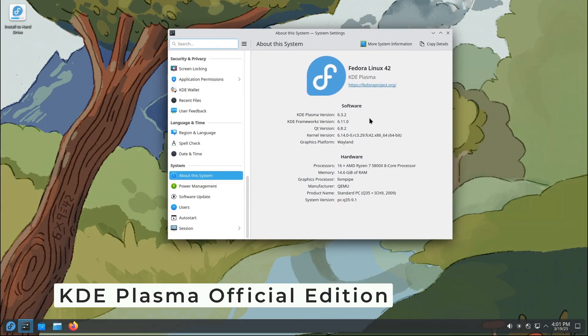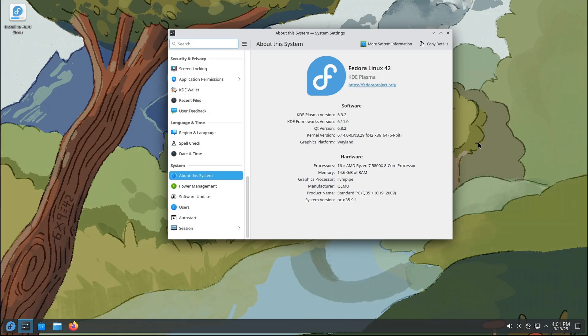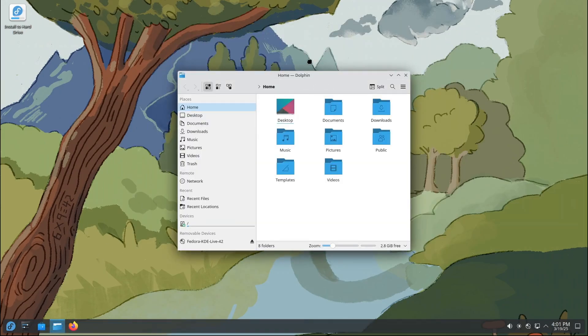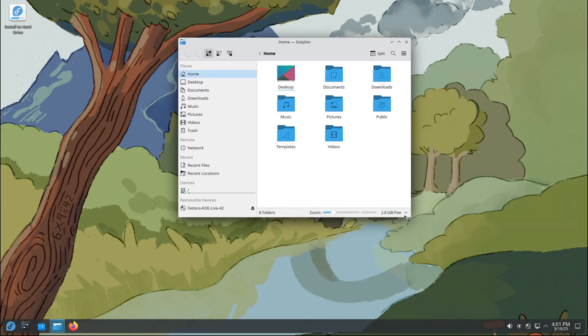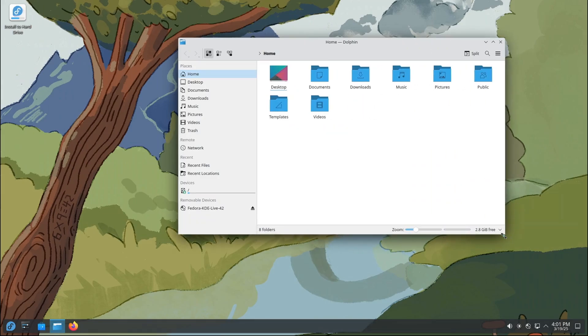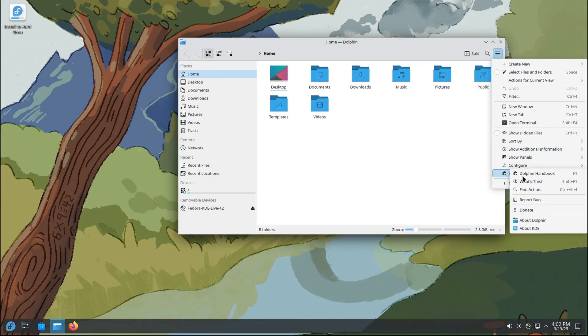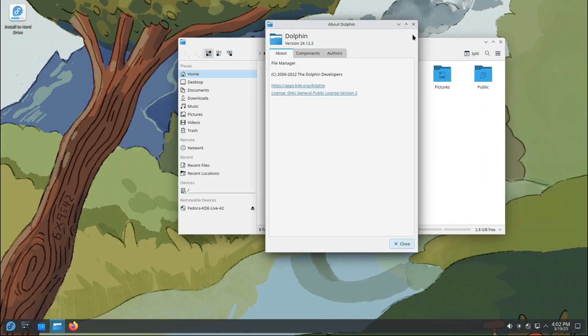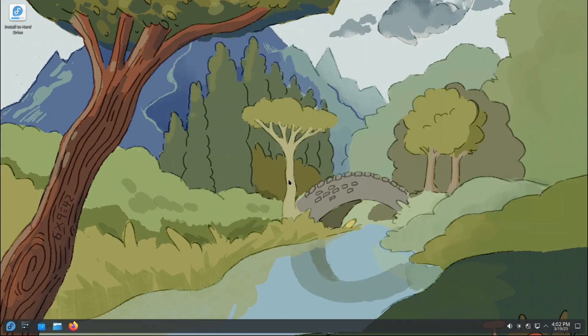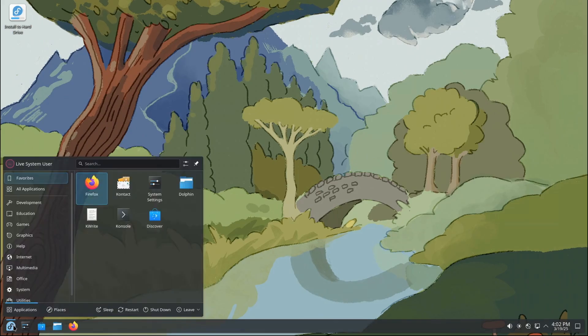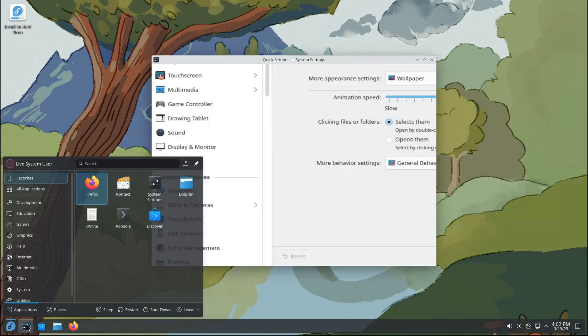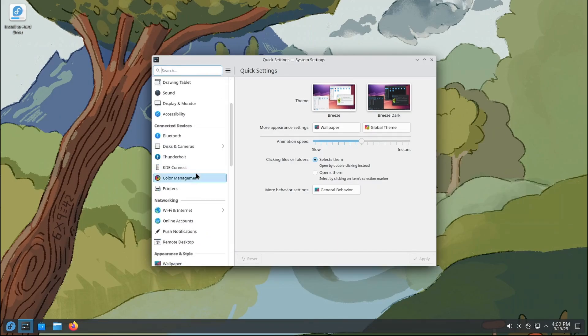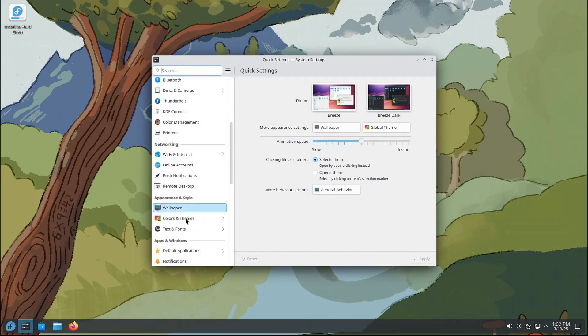First up, let's talk about KDE Plasma Desktop. If you've been using Fedora for a while, you may know that KDE Plasma was already available as a spin, basically a version of Fedora with a different desktop environment. But guess what? In Fedora 42 beta, KDE Plasma has been promoted to an official edition. It's now one of the main flavors of Fedora, just like Fedora Workstation or Fedora Server. This is a big deal because it shows how much Fedora values the KDE community.